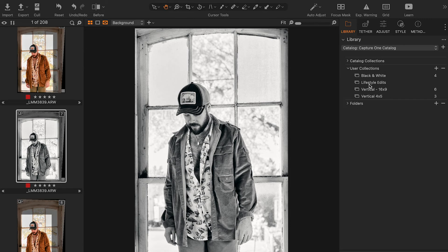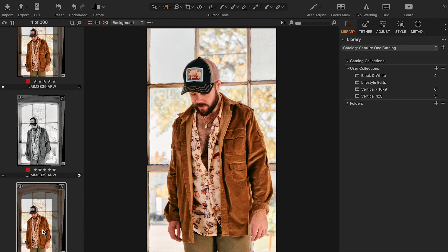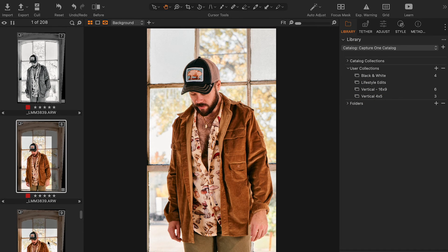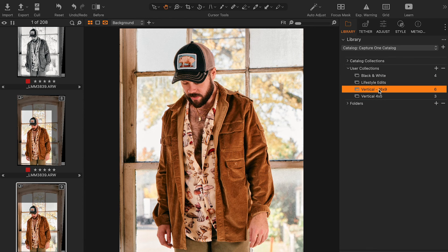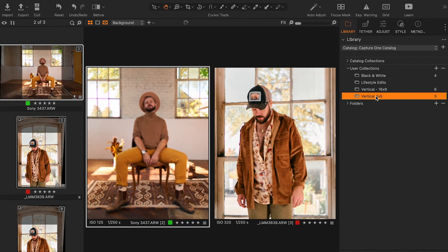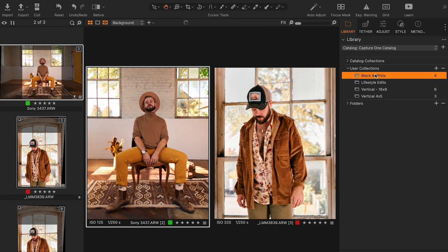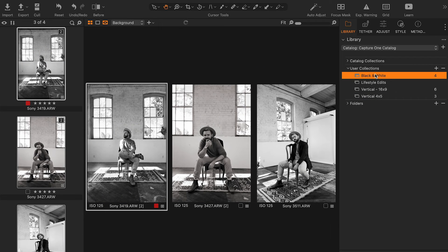Here you can see I've made some albums for this shoot: black and white, lifestyle edits, vertical 16x9, and vertical 4x5 for Instagram. So I can easily take my variants and pop them into the right album so I can export the groups together in a cohesive set, which saves so much time and also helps with reviewing your deliverables before export.